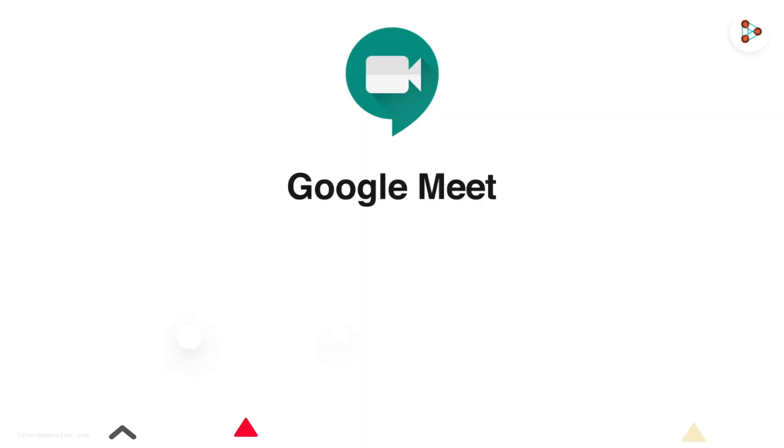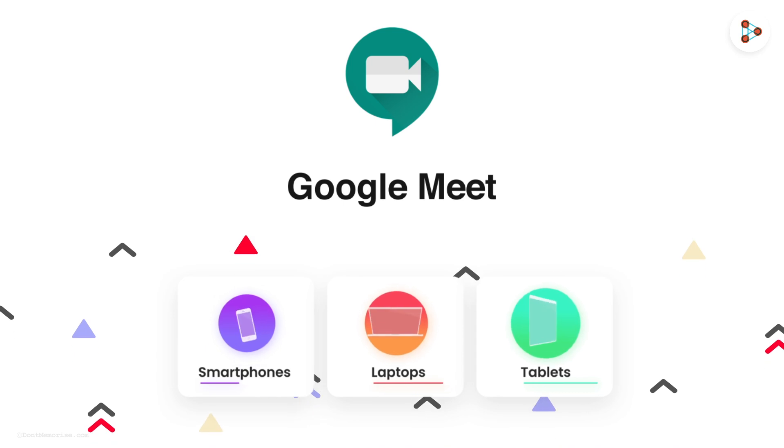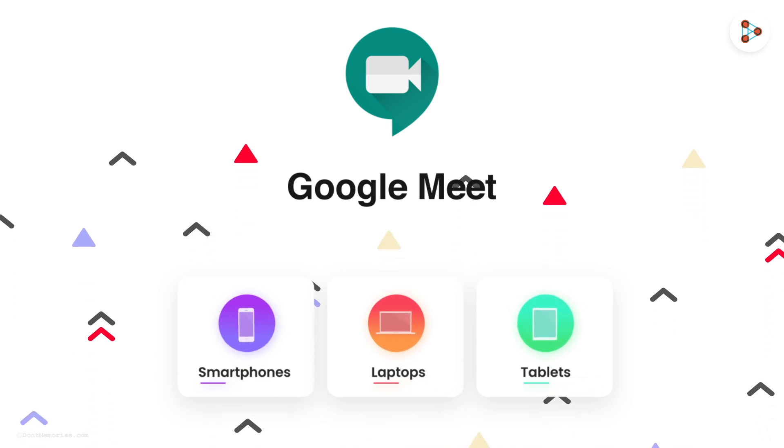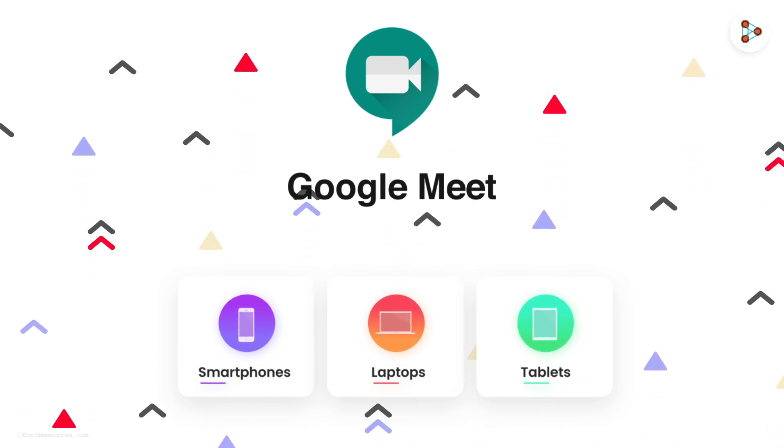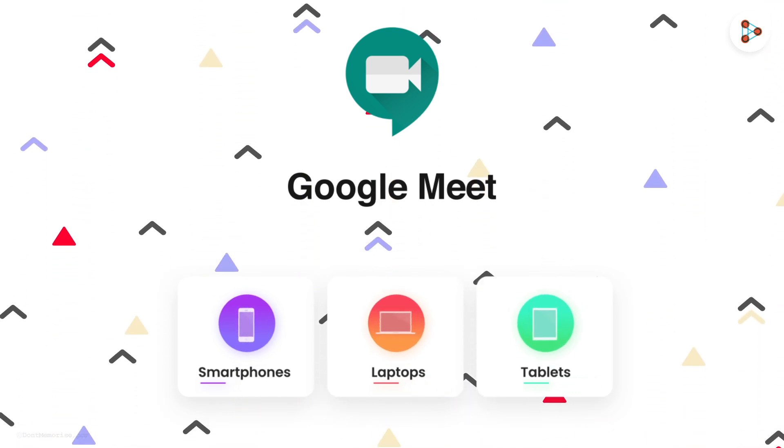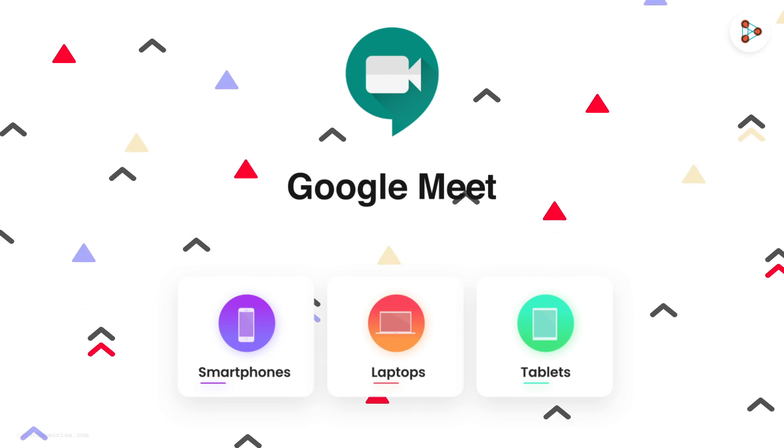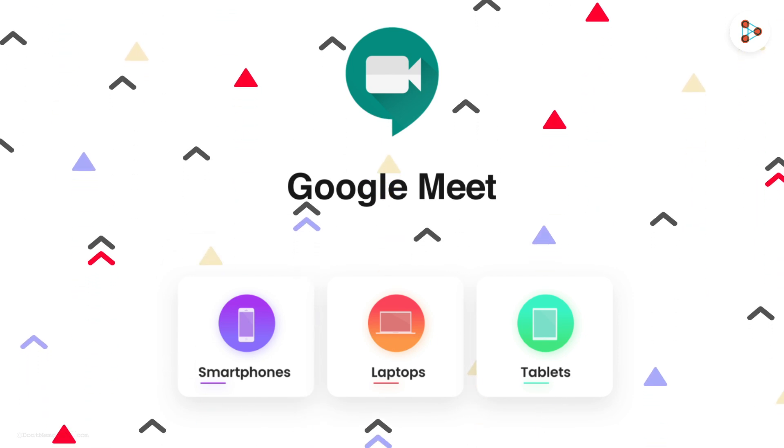Moreover, Google Meet works on smartphones, laptops, and tablets as well. Now that you know this, let's find out what you can do using Google Meet.